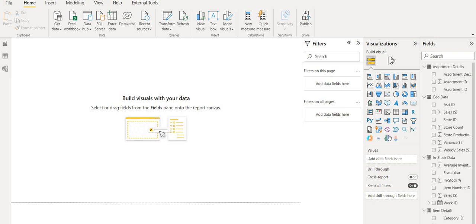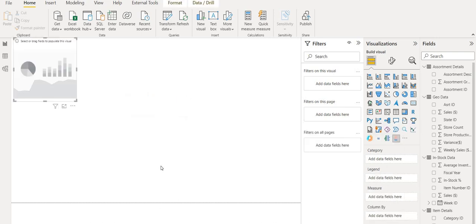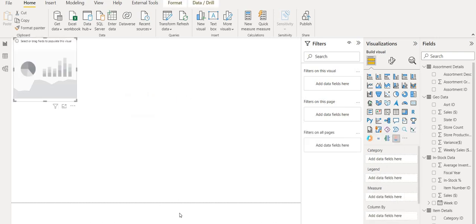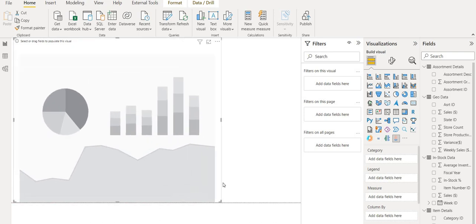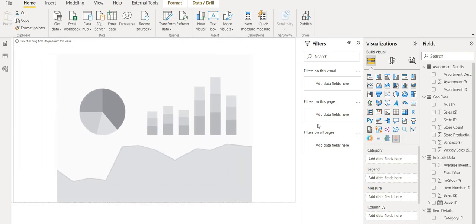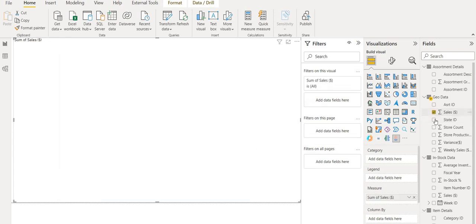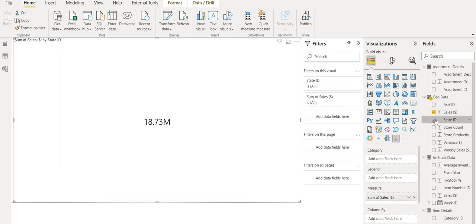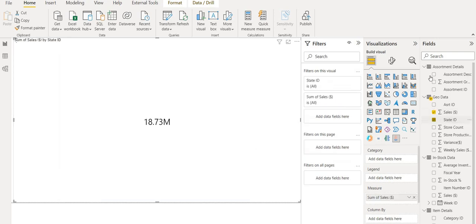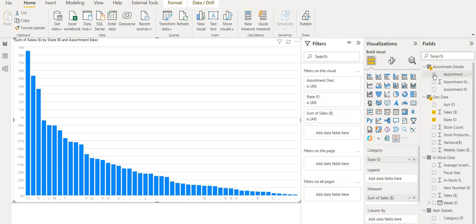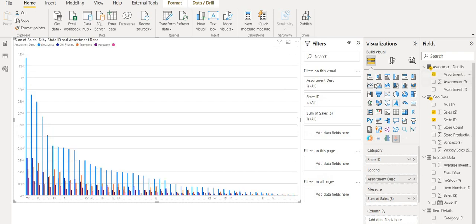So we will insert our infographic visual as we learned before. It's a certified one, and we are going to use sales in the state ID, also assortment description to know the sales category.